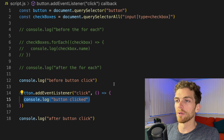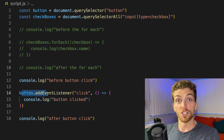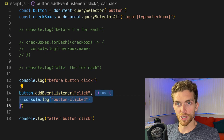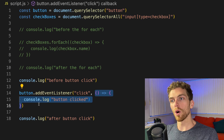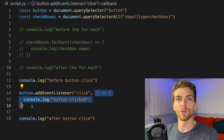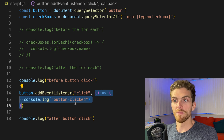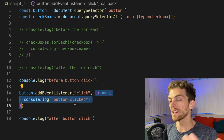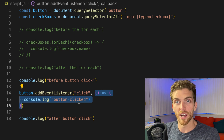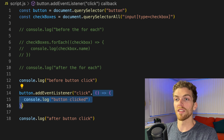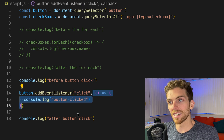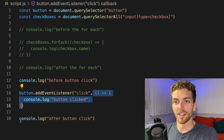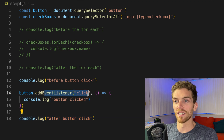All of this logic is still happening in order — first this console log happens, then we add an event listener on line 14. But we're handing the event listener this callback function, and the event listener won't invoke this function until someone clicks on that button. This could happen immediately, it could happen once, twice, a thousand times, or zero times — we have no idea. So this is logic that will get executed when the button gets clicked, if it ever gets clicked, and every single time it gets clicked. Then finally on line 18 we get 'after button click', after the event listener was set up.